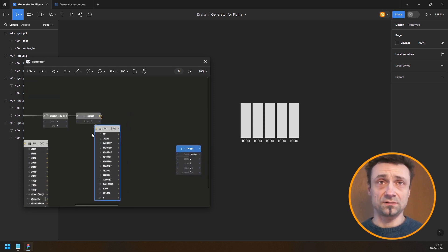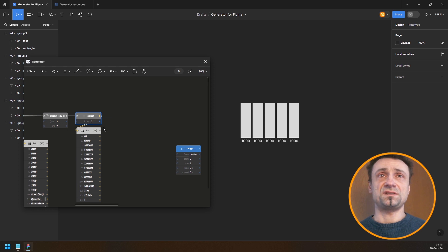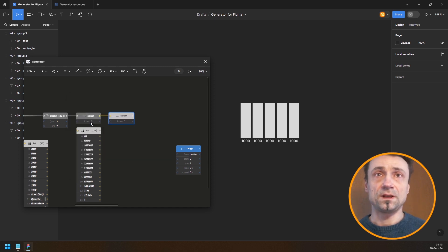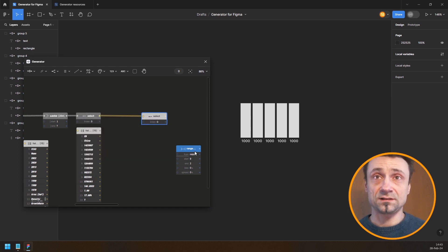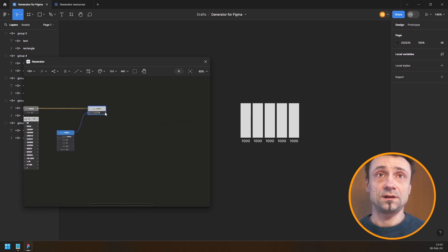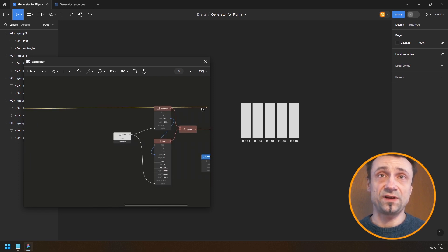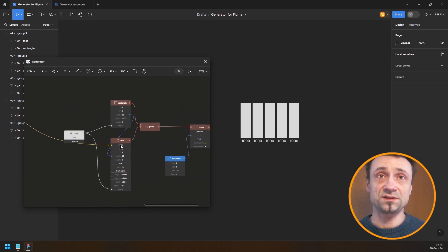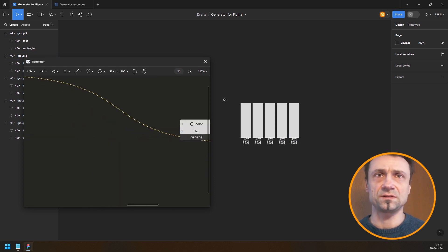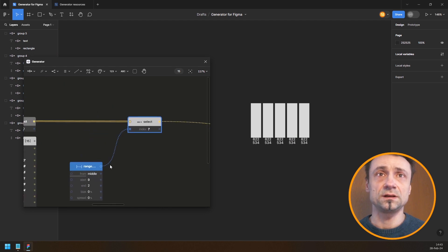After this I'd like another select from list node because now I'm selecting the cell — I'll select cells from index 9 to 2. I can plug this in directly, and then the selected cell which is the value I can plug into the text node for the year.